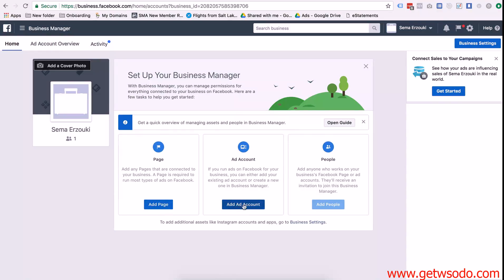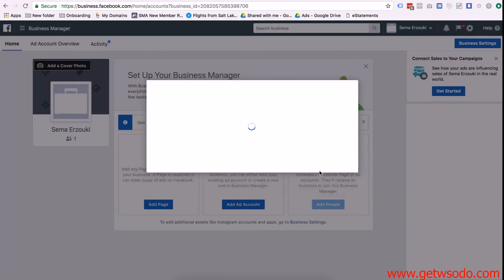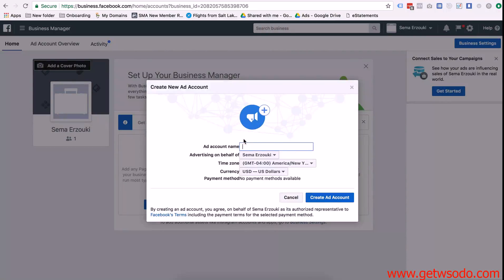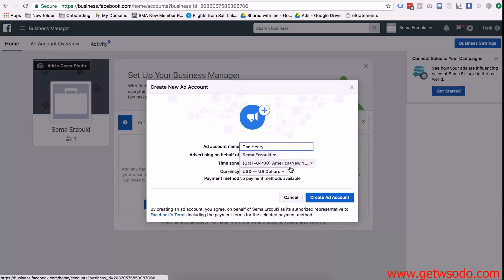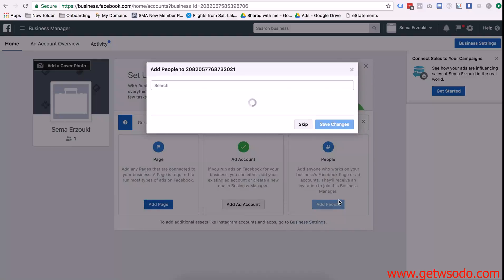So to create a new ad account you're going to press add an ad account right here and then create ad account. And then for the ad account name just make sure you type the client's name right there because it'll make it easier when you're searching for it in the drop down and then press create ad account.